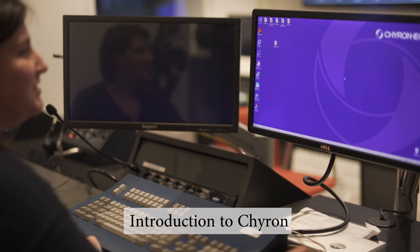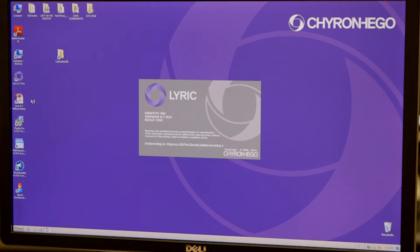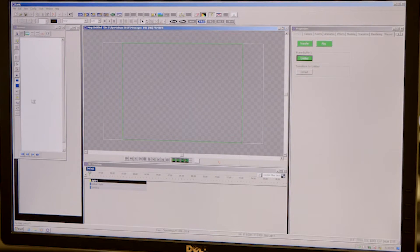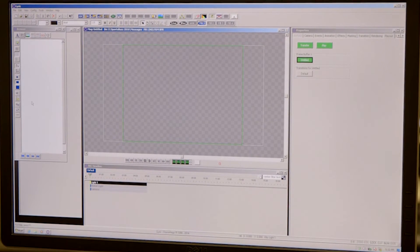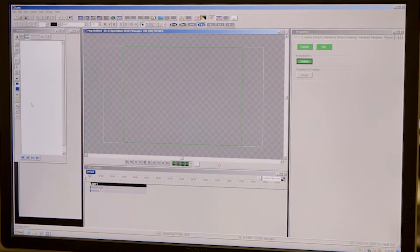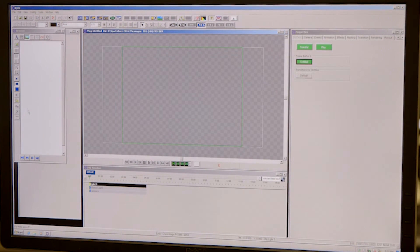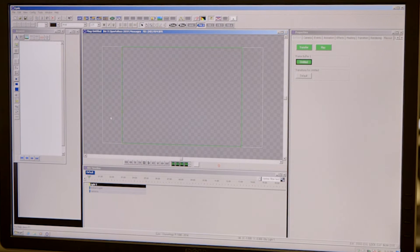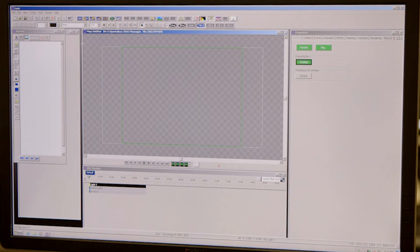The first thing you do is open up Lyric, which is this beautiful icon right here. Every time you open up Lyric for the first time, the CG will turn green or go to bars. You'll see that you have no signal here. You're going to want to change your frame buffers, make sure they're updated.